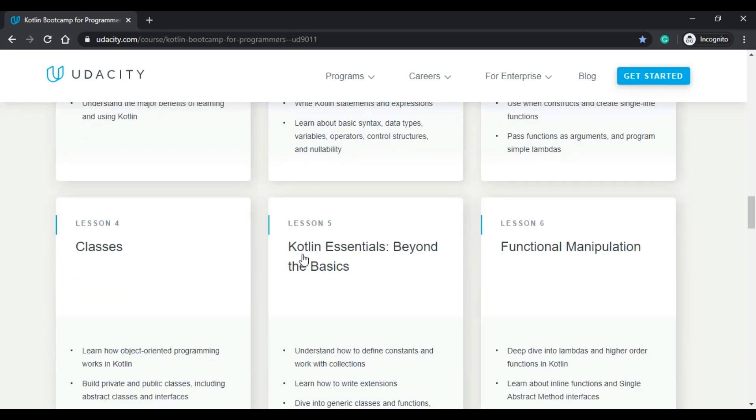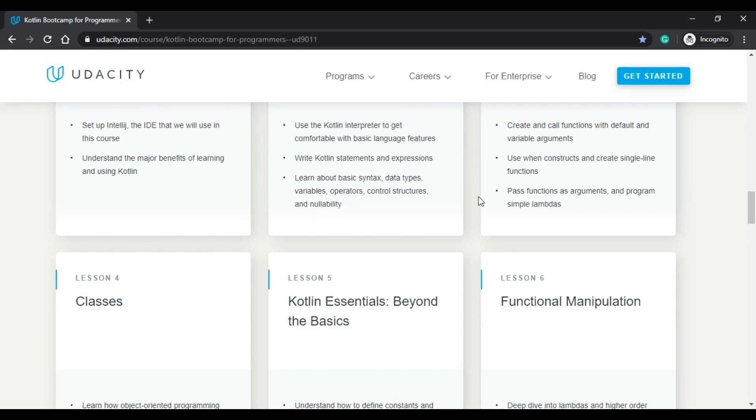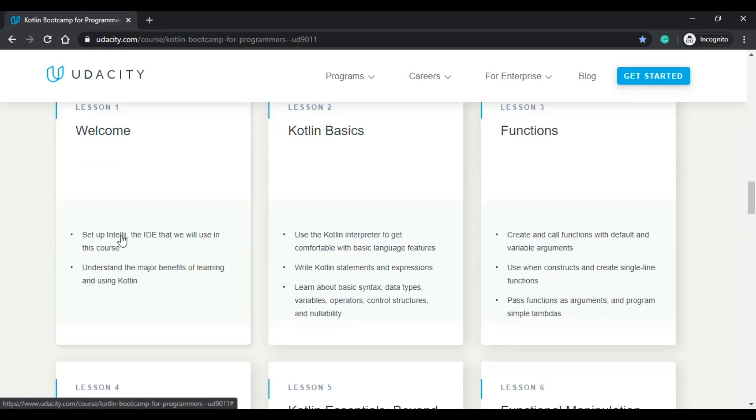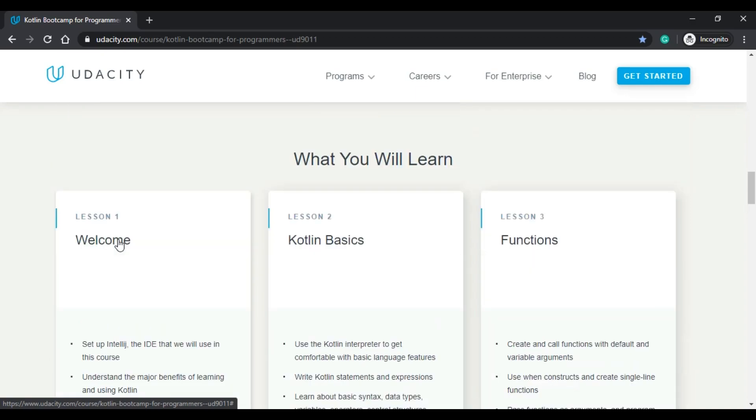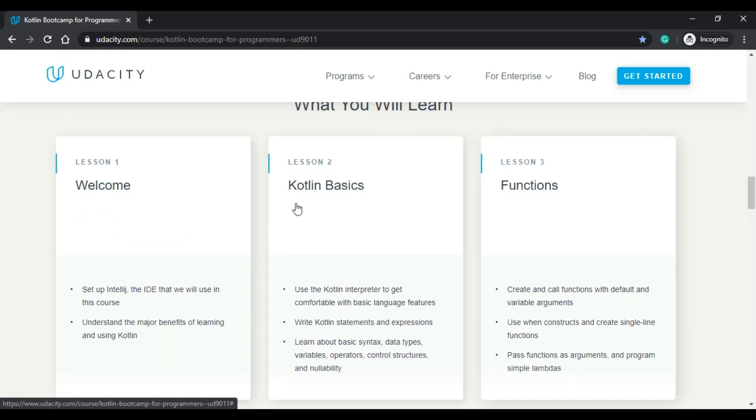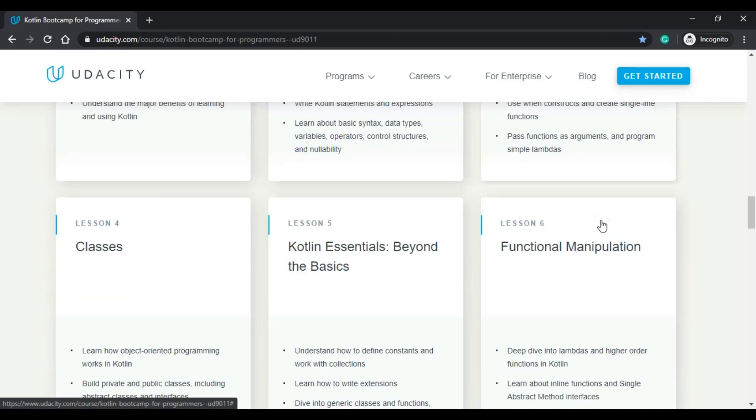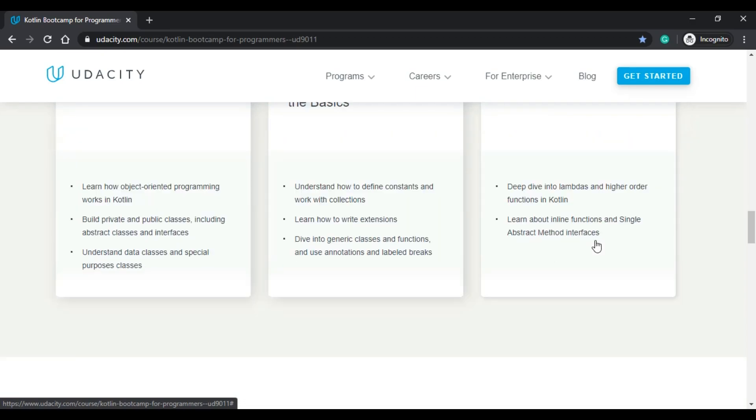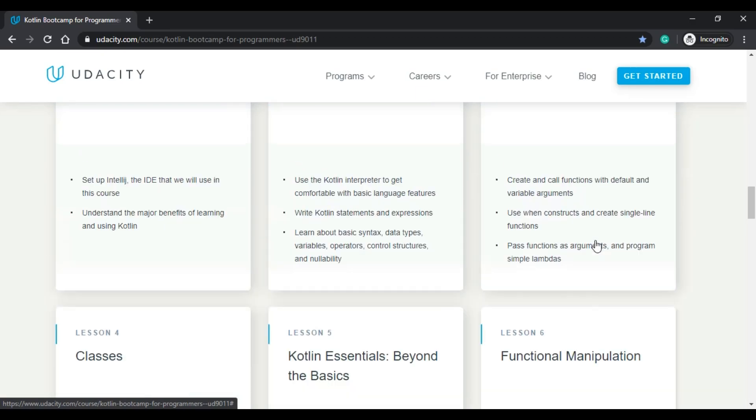As for what you will learn, there are six sections, six lessons. You will start with the welcome lesson and here you will download IntelliJ, so you will not work with Android Studio but you will work with IntelliJ. Then you can continue with some Kotlin basics, functions, classes, Kotlin essentials, beyond the basics, and functional manipulation.